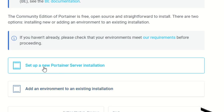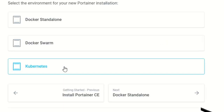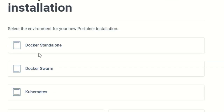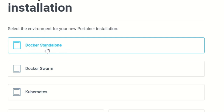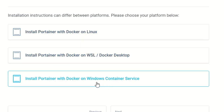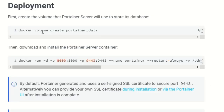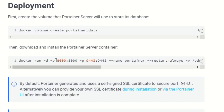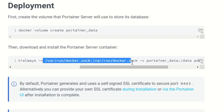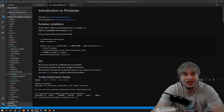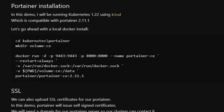In the install section of the documentation we can add an existing environment to an existing installation or set up a new Portainer server. You can run Portainer in an existing Kubernetes cluster, a Docker Swarm cluster, or just on a Docker machine. I'm going to look at the Docker standalone version, which gives you options like running Docker on Linux, WSL, Docker Desktop, or Windows Container Service. Running Portainer is extremely simple — all we need to do is create a volume and then run a Docker run command, exposing the ports, mounting the Docker socket to manage local containers, and mounting our volume to persist data.